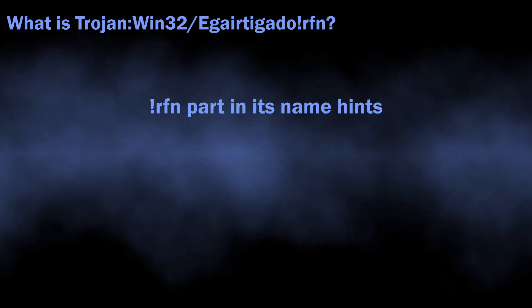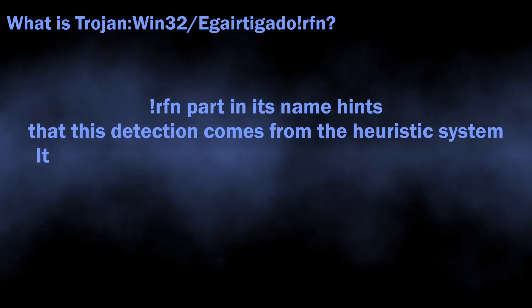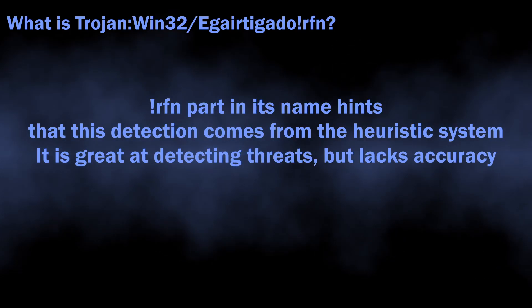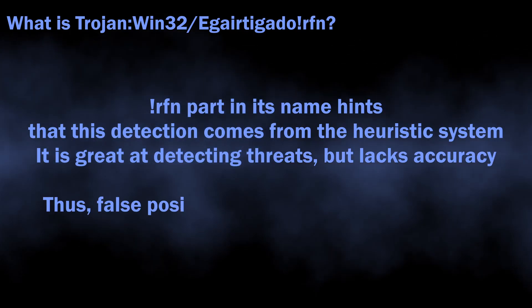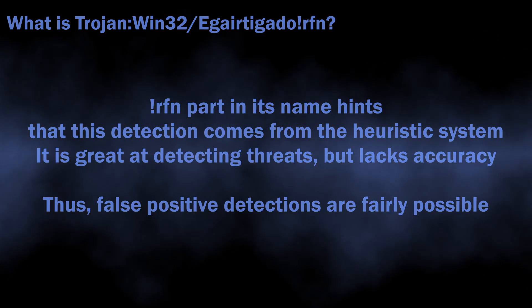RFN suffix indicates this detection comes from the heuristic detection system, and this is an important detail for understanding whether you should worry about this detection or not.